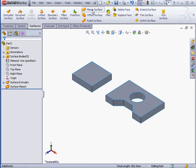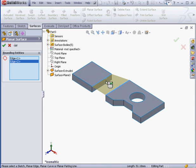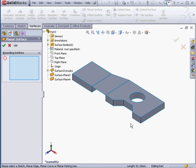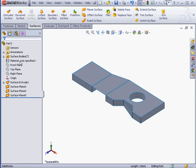Let's try a couple more planar surfaces. I'll select this edge and this edge and click OK. Now let's select this edge and this edge and click OK as well.